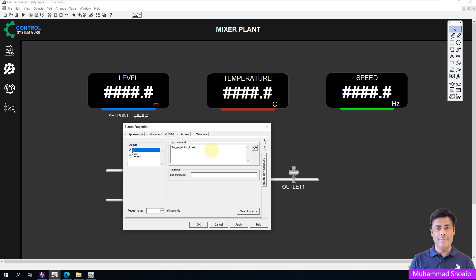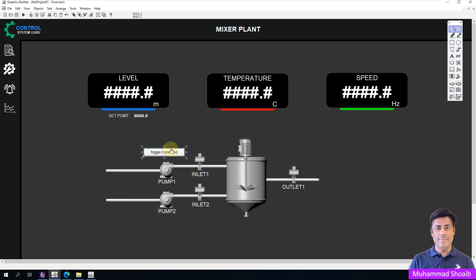And I will write it. Here is our toggle function. Just apply and OK. Click here.